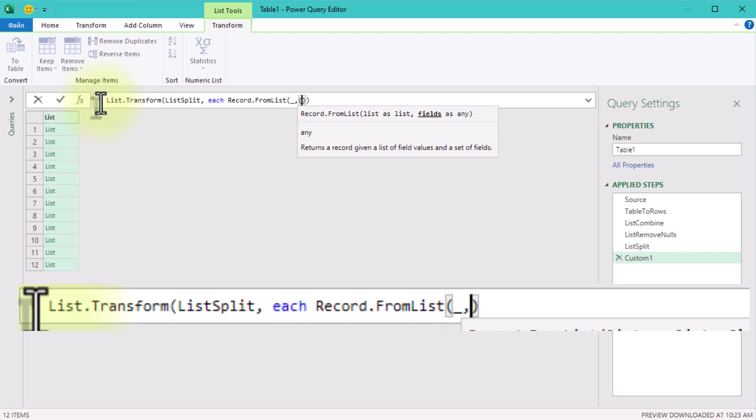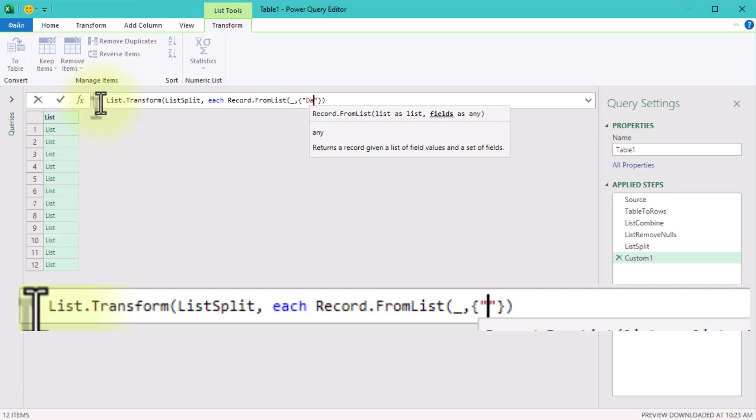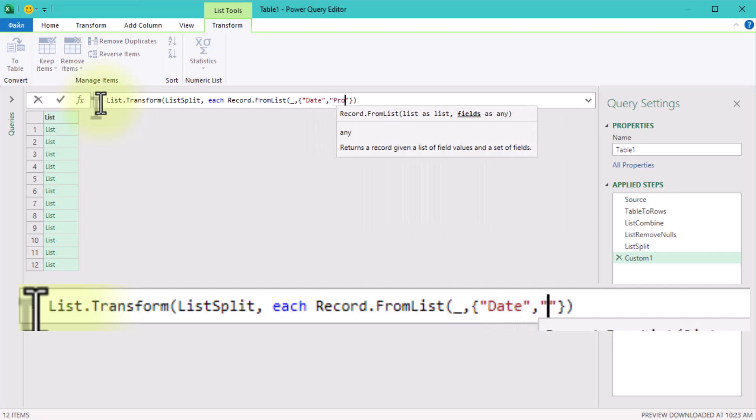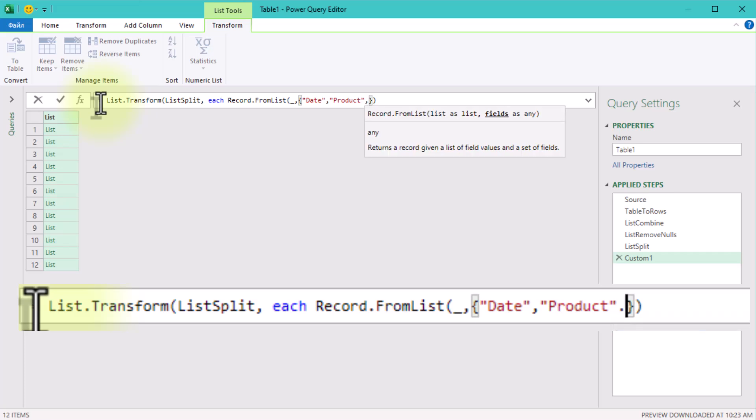To add column headers, just use curly brackets to define them. For example: date, product, quantity.